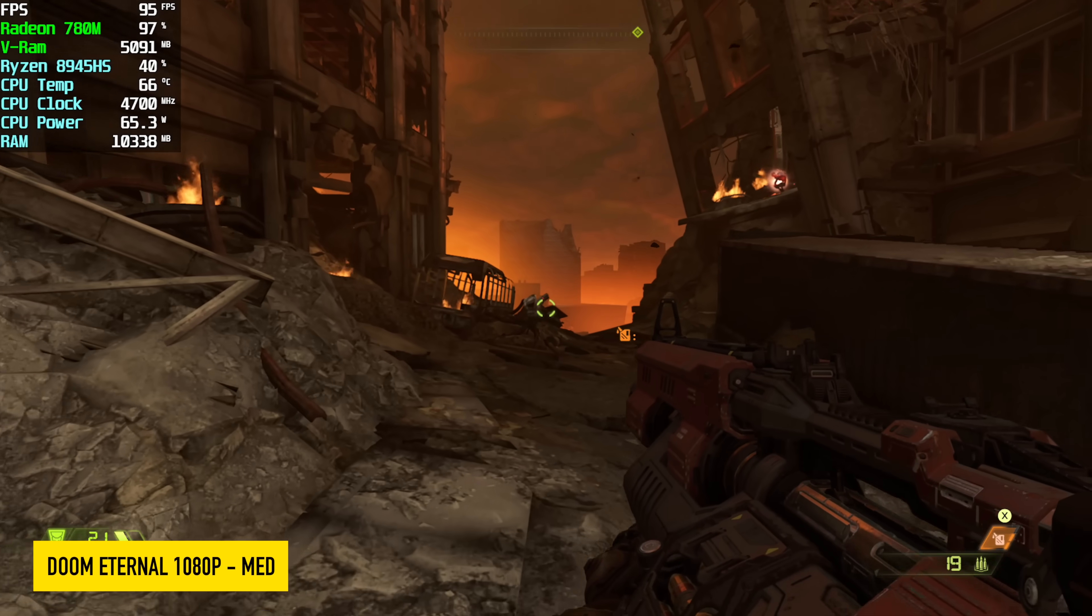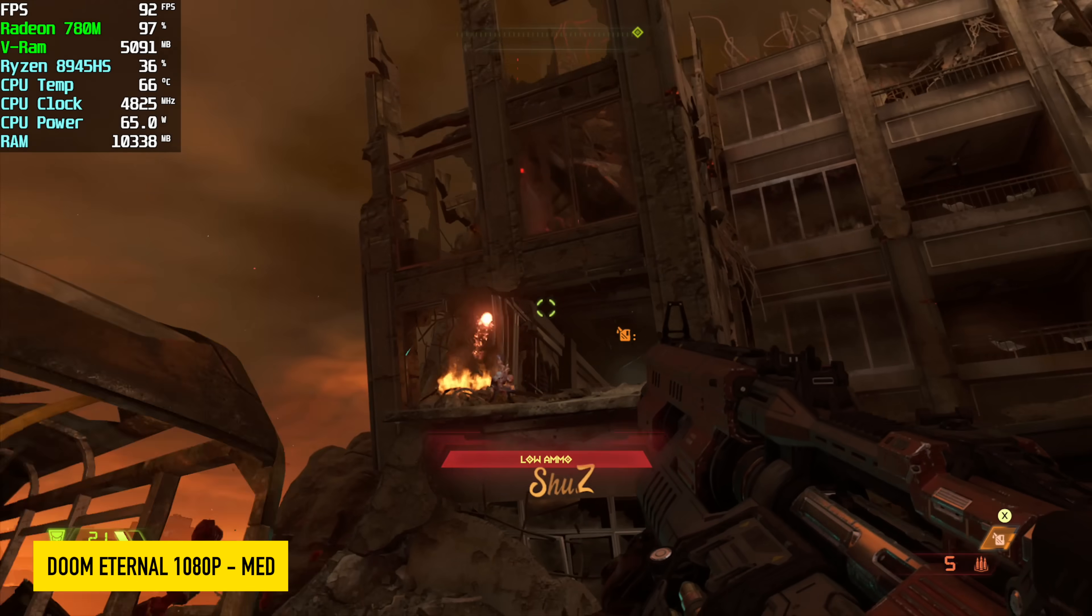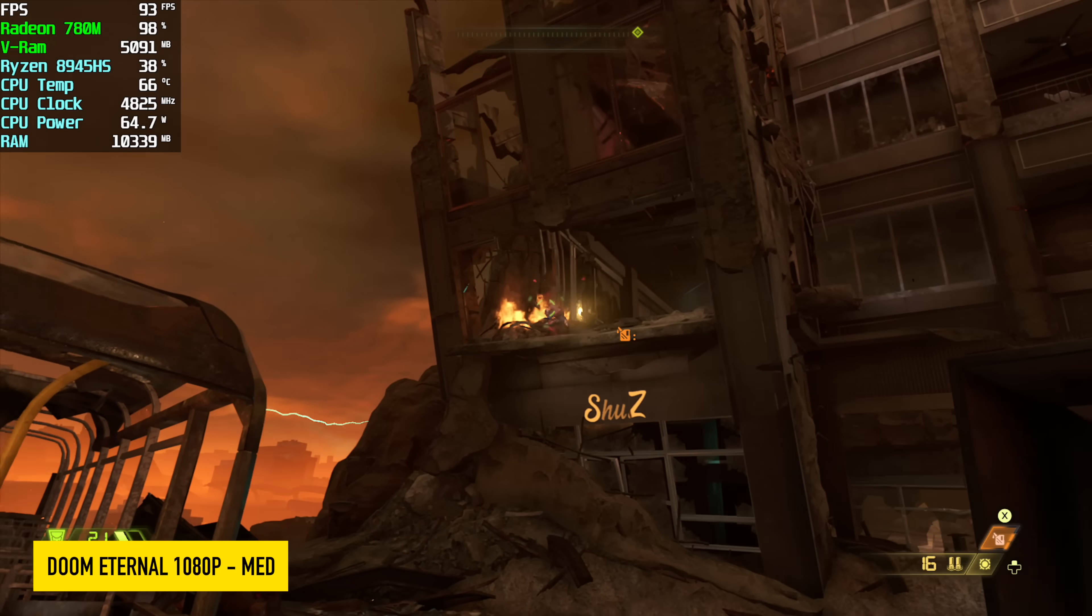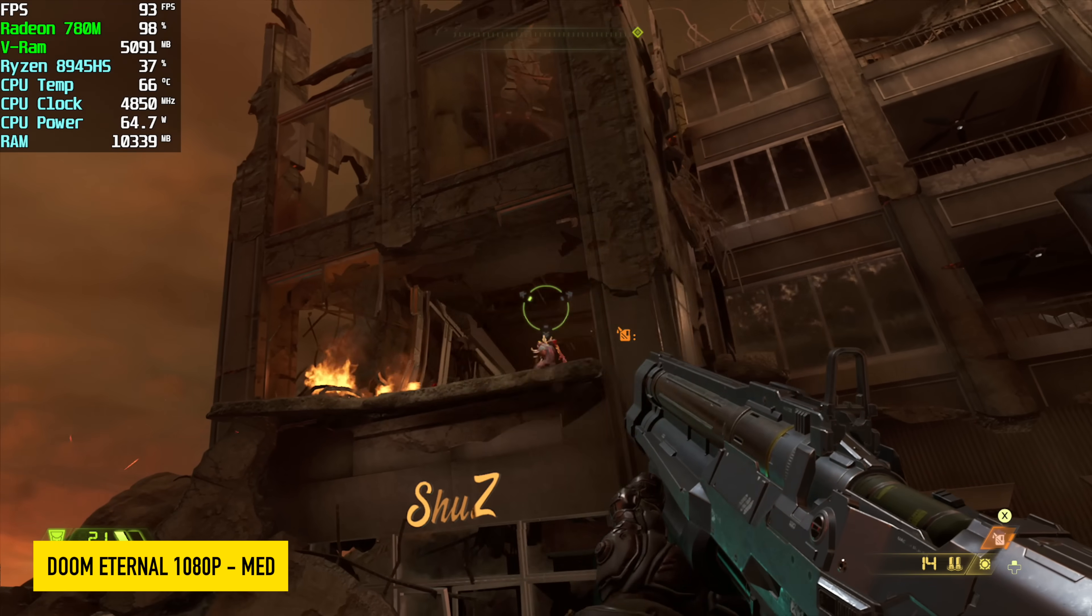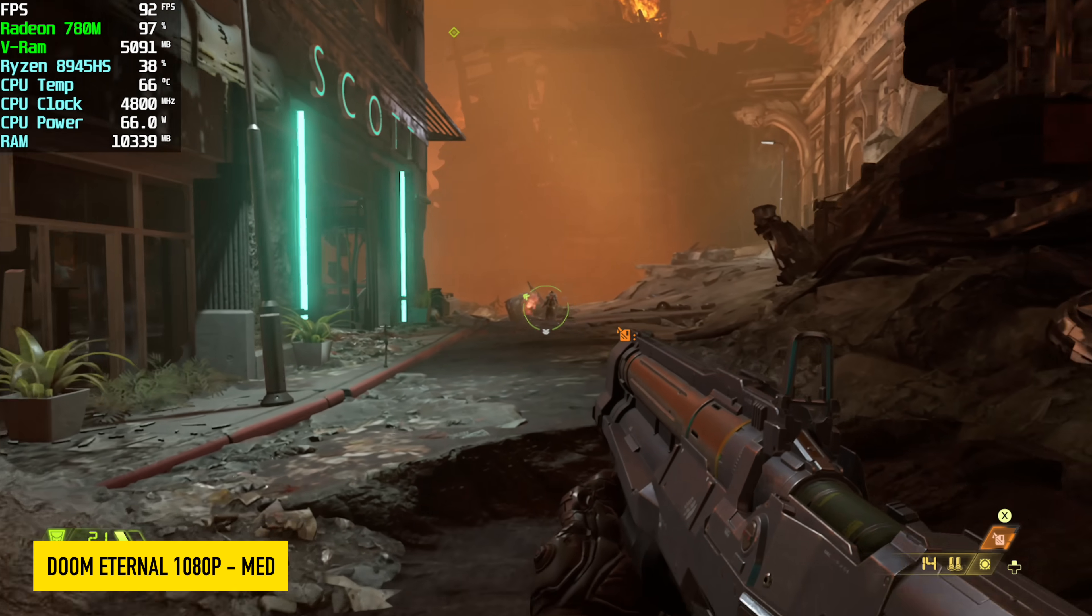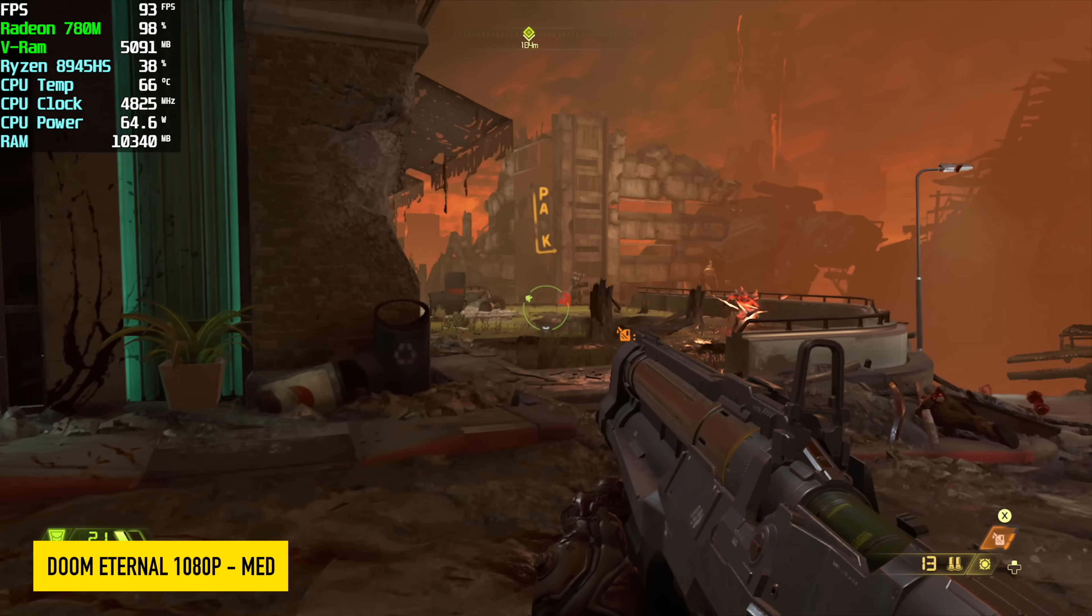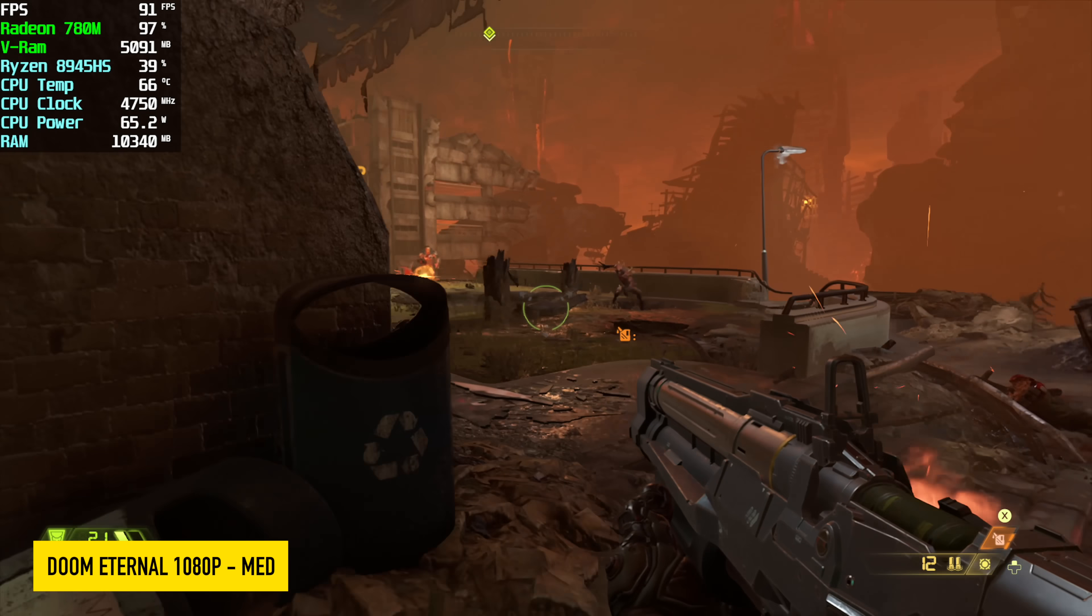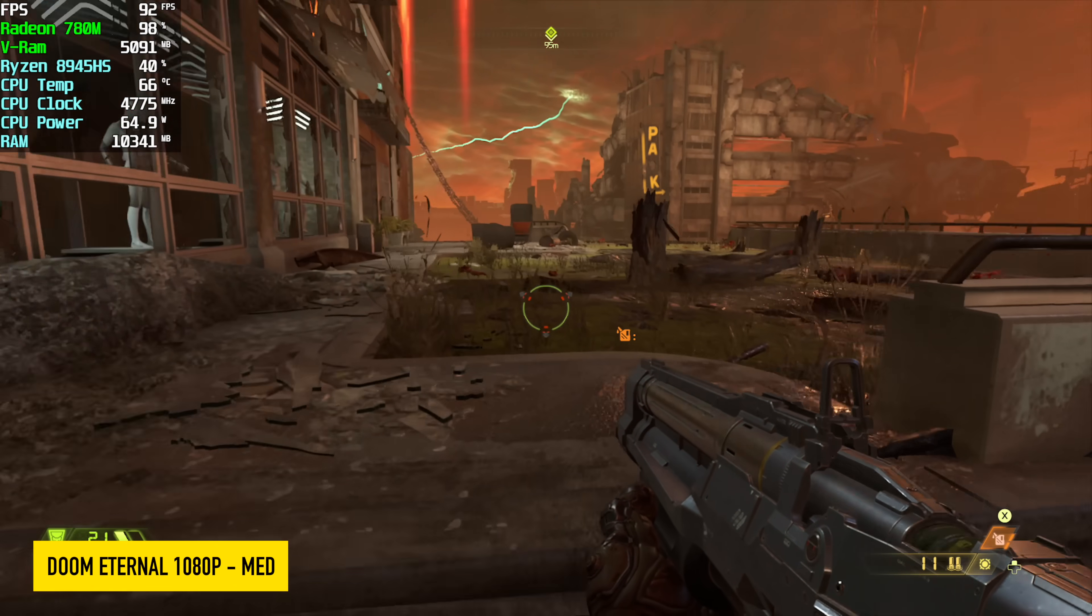Next up, Doom Eternal 1080p medium settings, and I'm seeing an average of over 90 FPS. This is holding its own, and if you take a look at Afterburner, you can see that we're up there around 64 to 65 watts. That 70 watt is kind of a boost. On average, across the board, we've got a sustained 65 watt TDP.